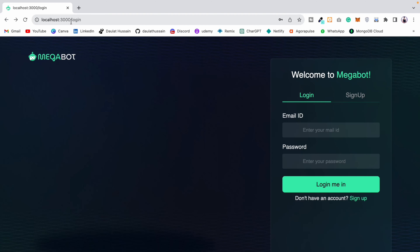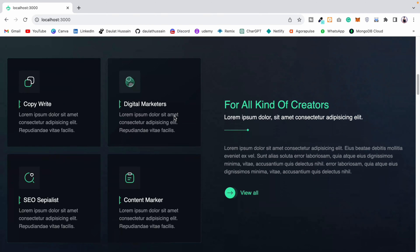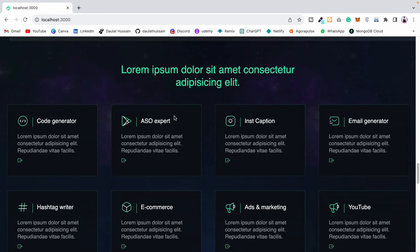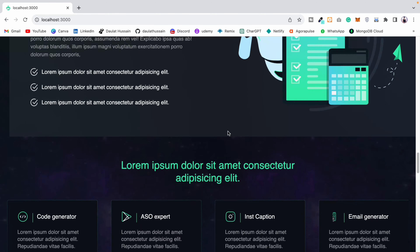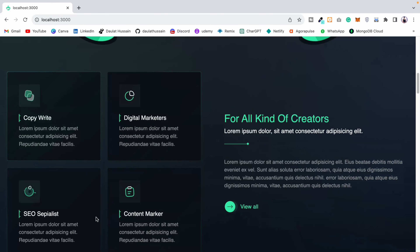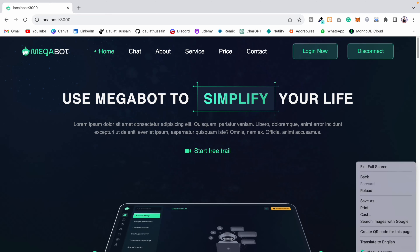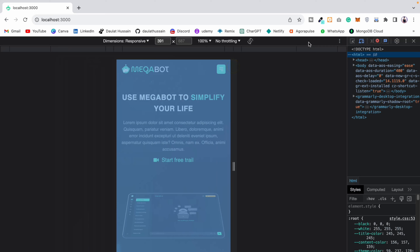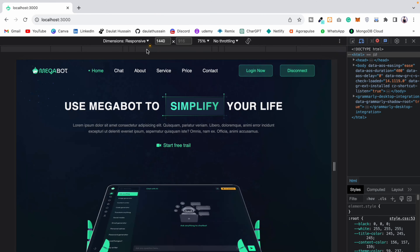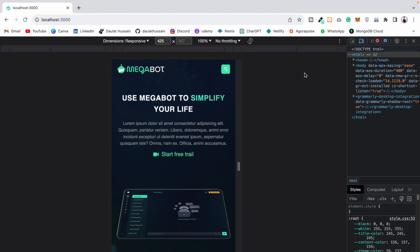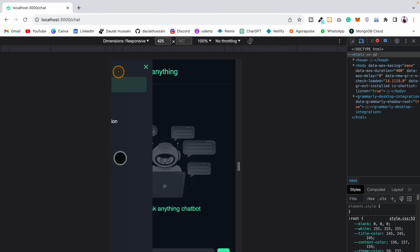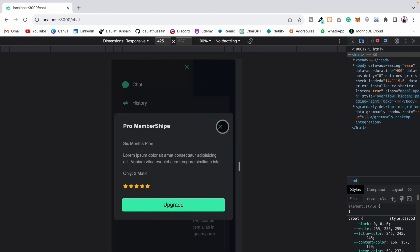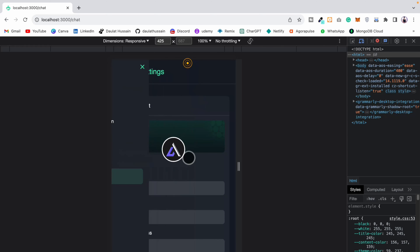The entire project is now complete. We have a beautiful, responsive front end with different tabs, a footer, hover effects on cards, feature sections, and all components working. The application is 100% responsive across all devices. Clicking the chat link opens the chat page where users can ask questions. The AI models are available and the interface looks great.